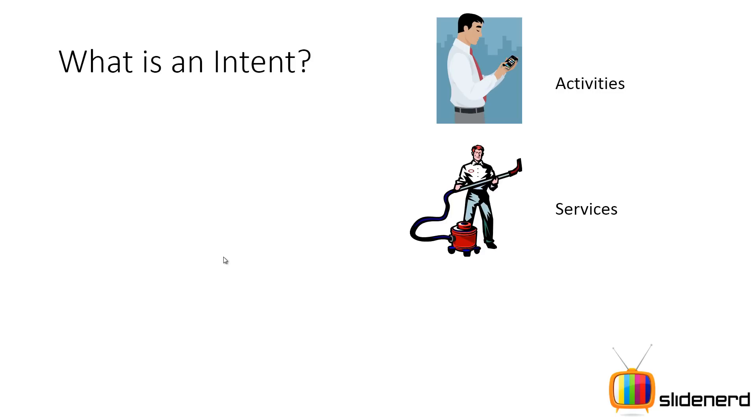And then there's services, something that runs in the background. And when I say background, this is where people make mistakes. It runs on the main thread. It is used for doing long running tasks like downloading a file, connecting to a mail service, connecting to a server, uploading files to a Dropbox, stuff like that. Those things happen inside services.